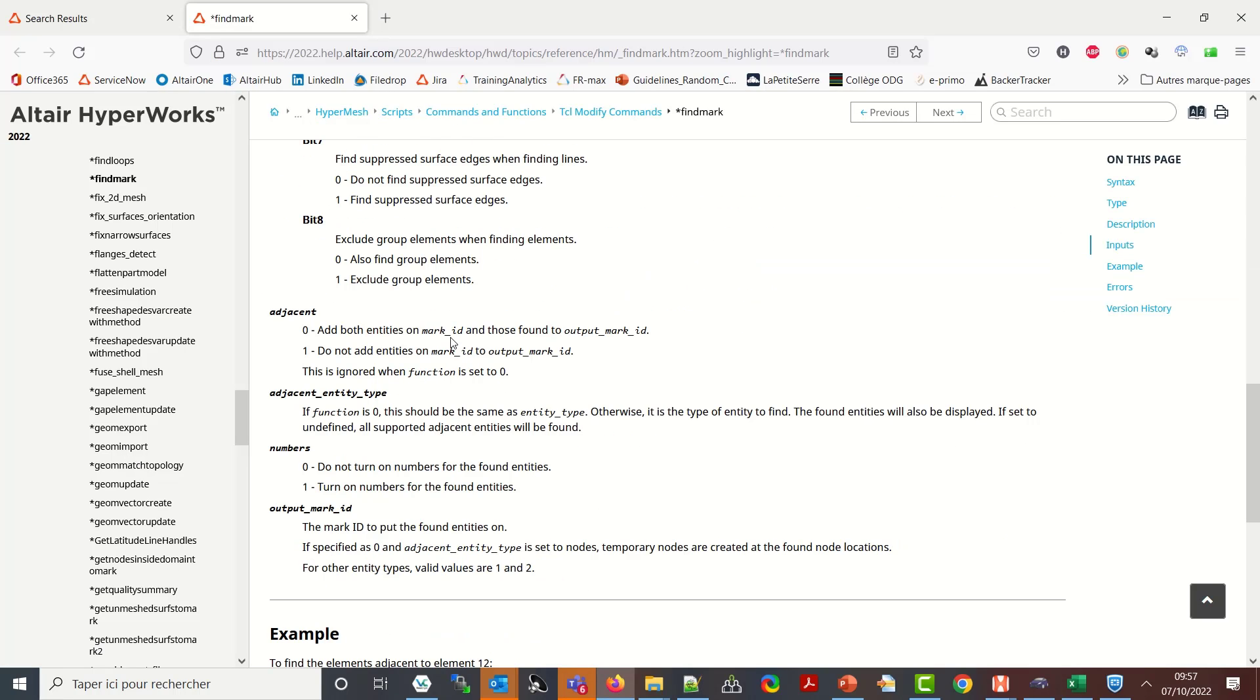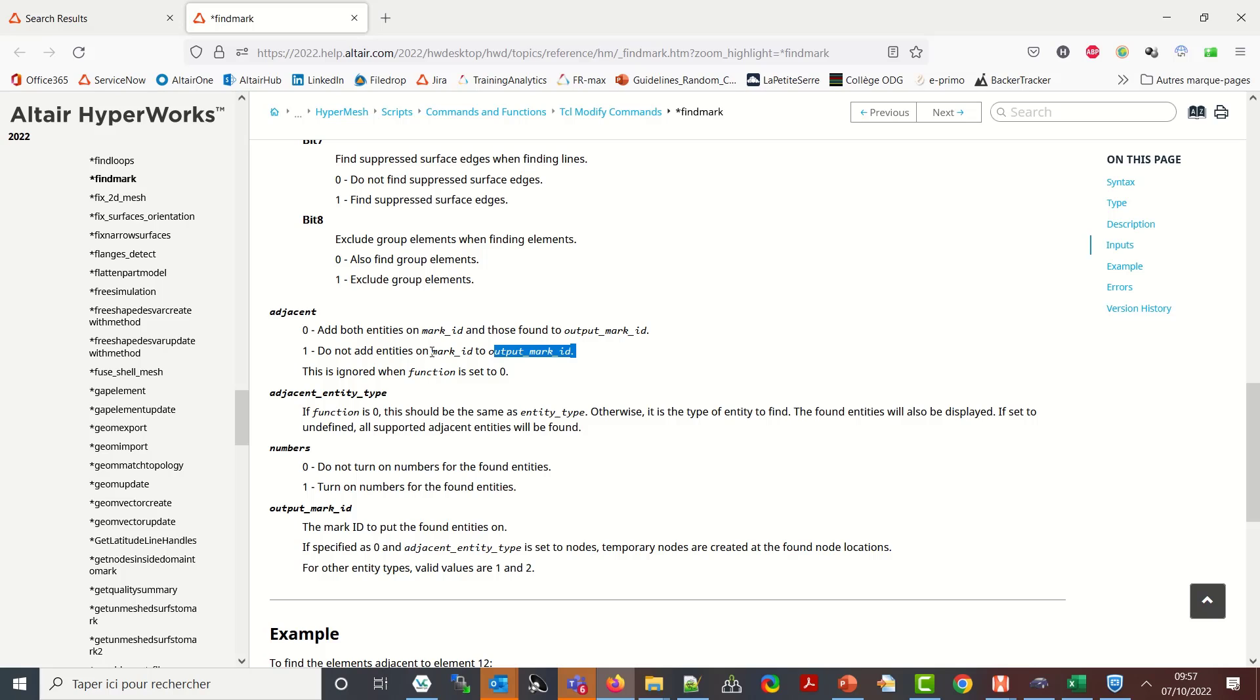After the function I have the adjacent. Do I want to add both entities in mark id and then found to output mark ids, or do not add entities in mark id to output mark id. I want only the output mark id, the adjacent one, so I will set it to one.